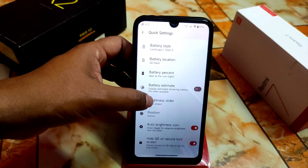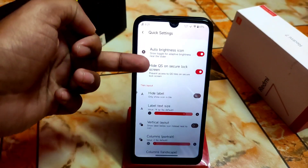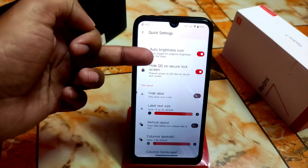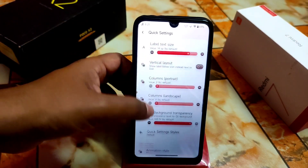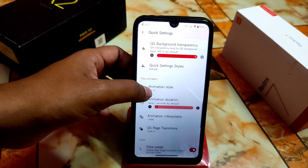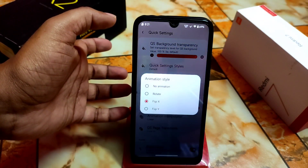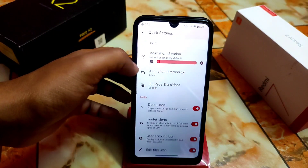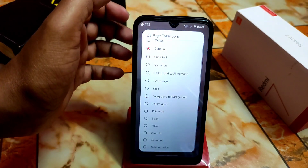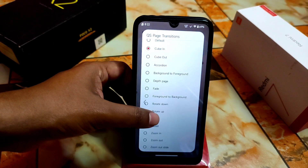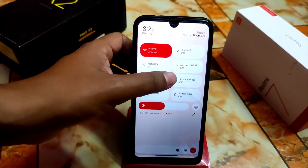I want to show brightness slider position and height. QS on secure lock screen is a really important feature — it hides the quick settings on a secure lock screen. There are also animation styles: flip X, flip Y, and rotate, which are available. Data usage display and QS page transition are really cool important features as well.